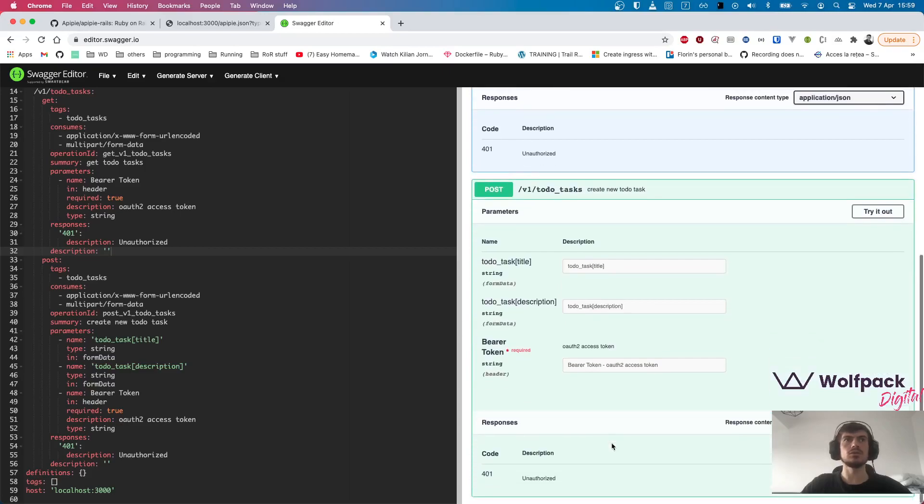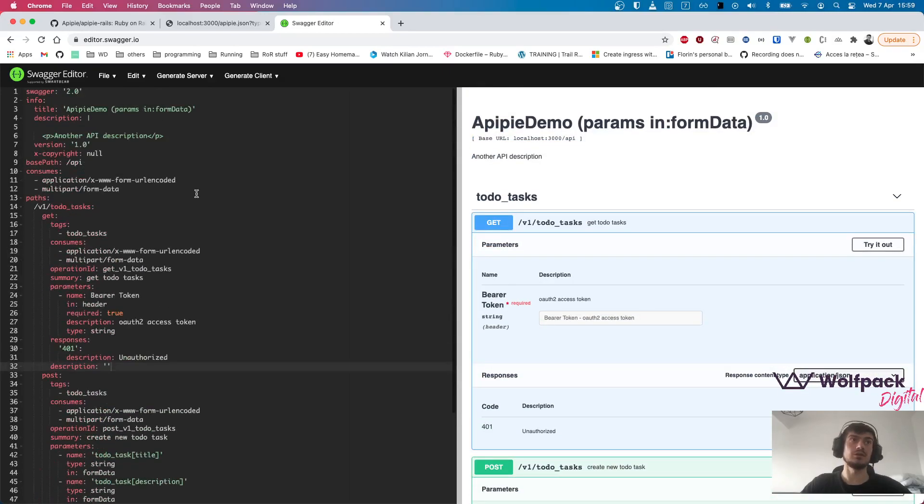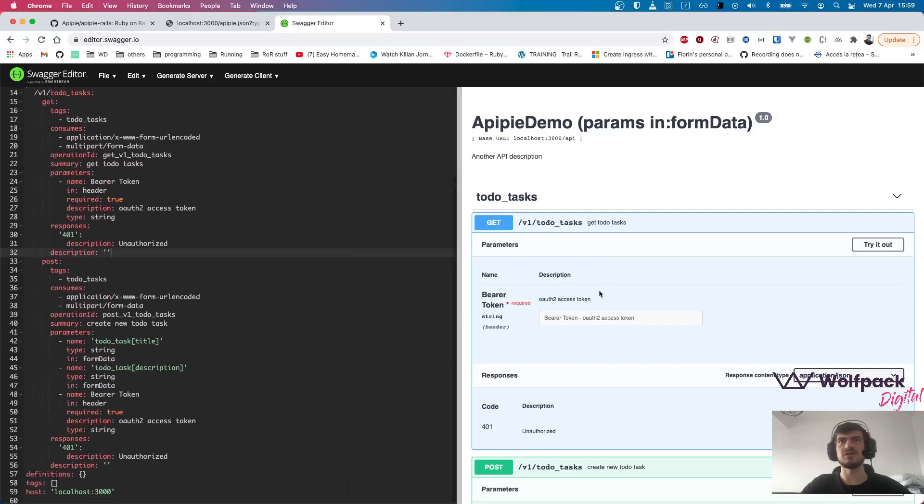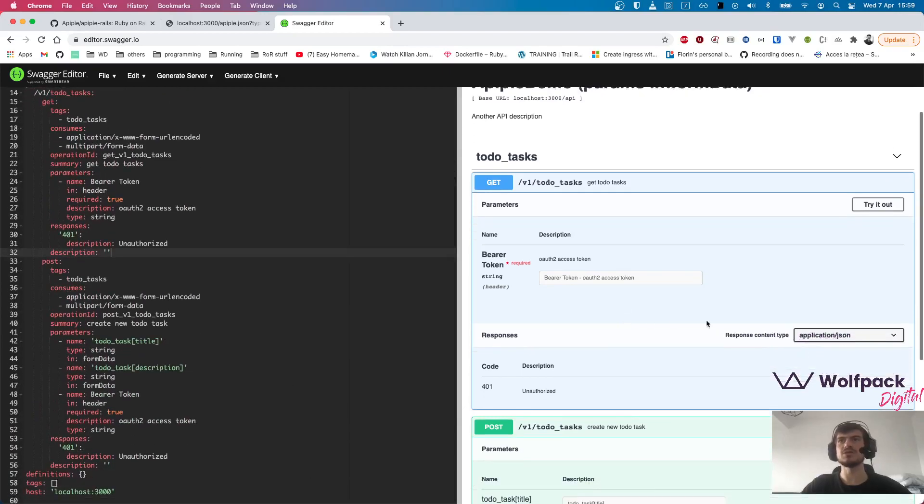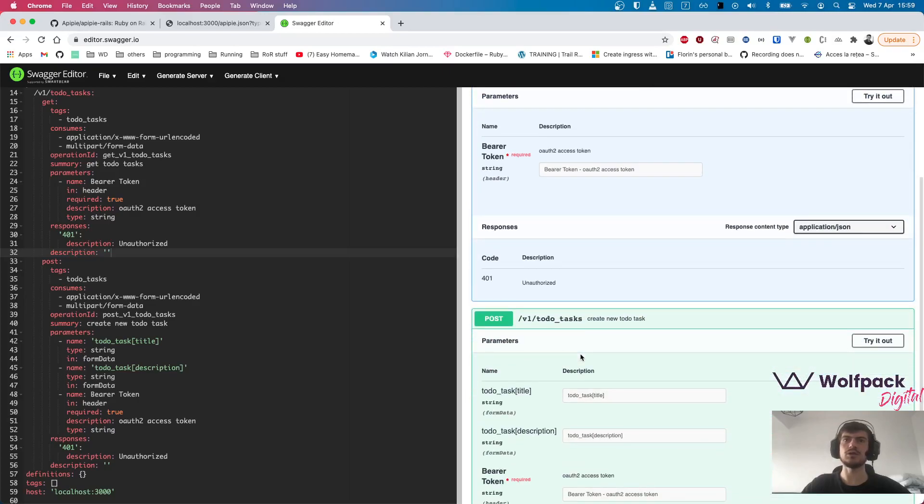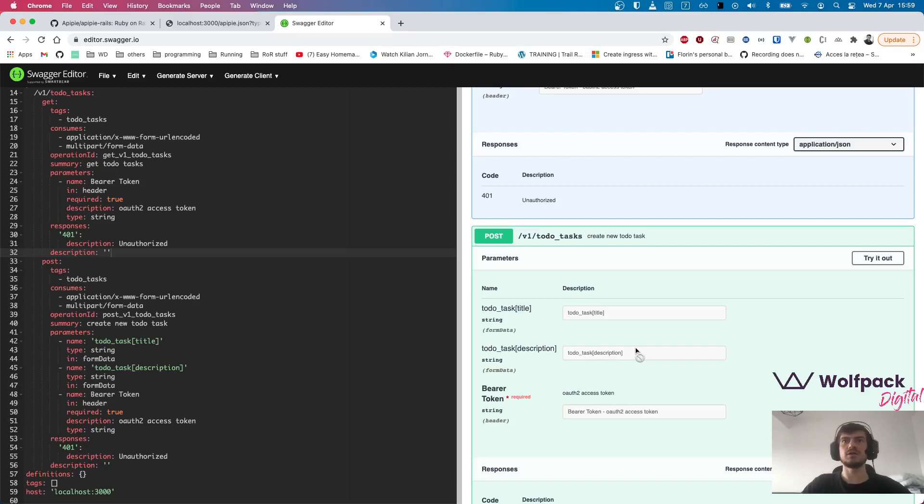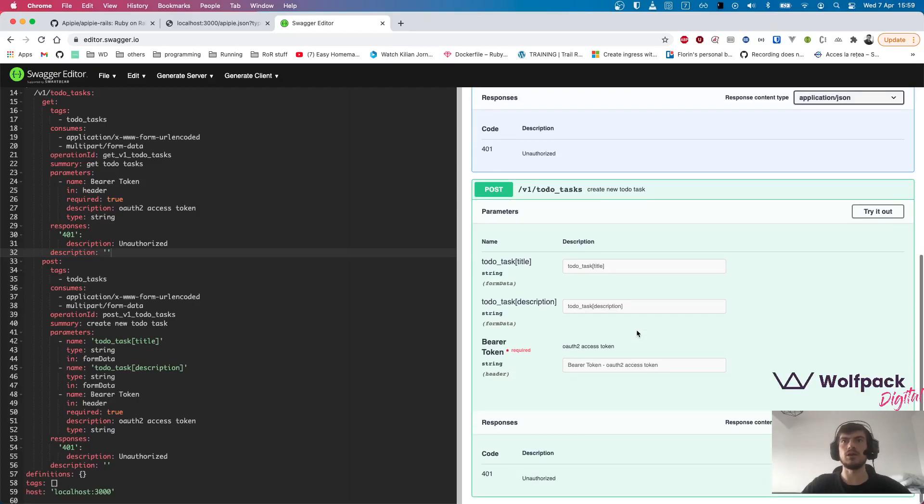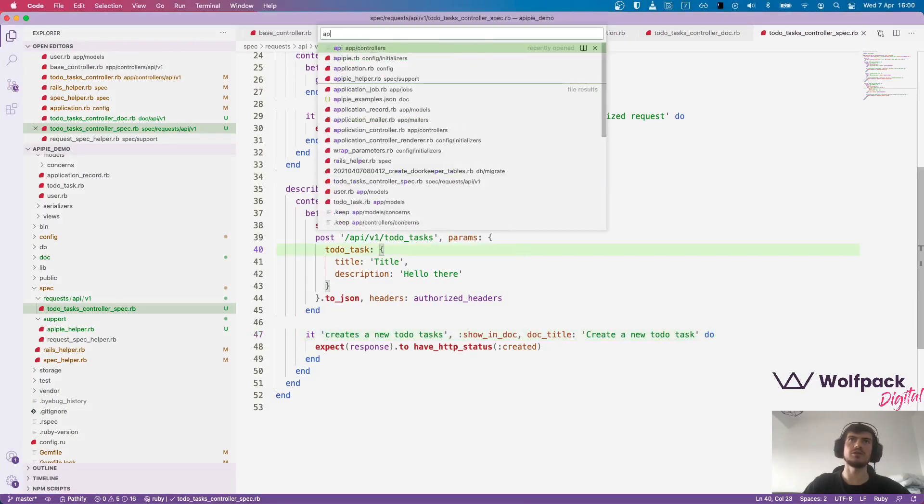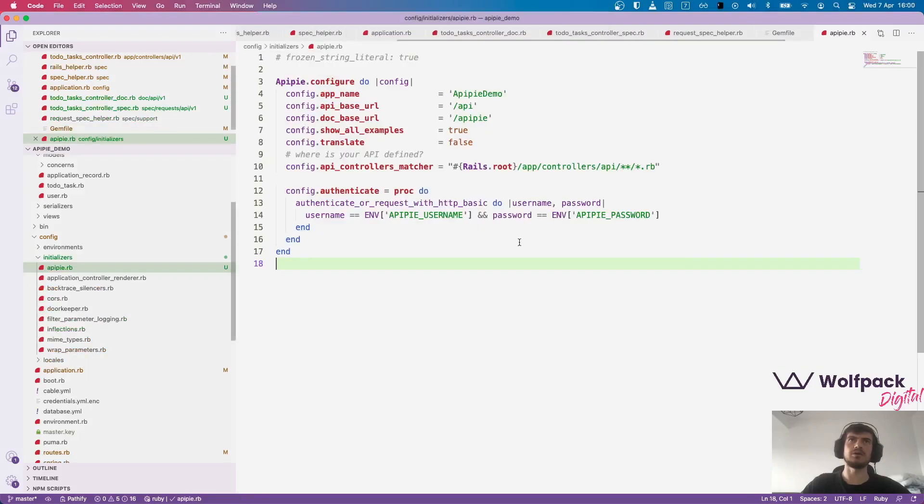Right now, the specs are generated from localhost. So of course, running them here won't work, but if we automate this and run them on a staging server, they will work or generate them with a different base URL, because it's configured in APIPIE initializer. We can set the base URL here. Right now it's localhost, that's the default.